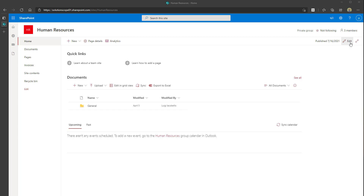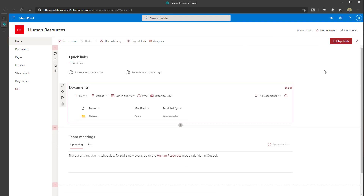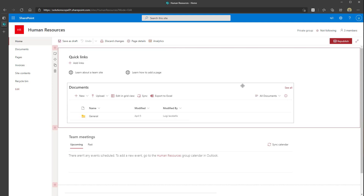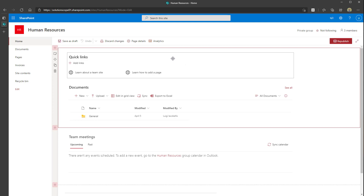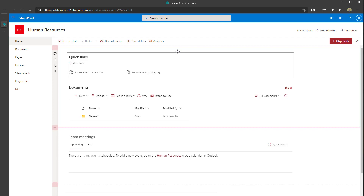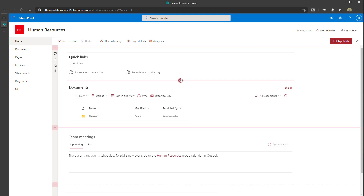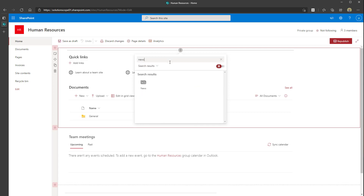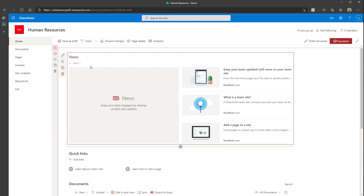Next, you want to go ahead and click on the edit button. This is going to allow you to actually edit the page, and then you want to select where you want to add that web part. You can move these around and rearrange them. I'm going to add it at the top of my page. As soon as you hover slightly above or below the web parts on the page, you're going to see this red plus sign. Click on that — it's going to bring up the menu where you can select the various web parts. You can search for news or scroll down to find it.